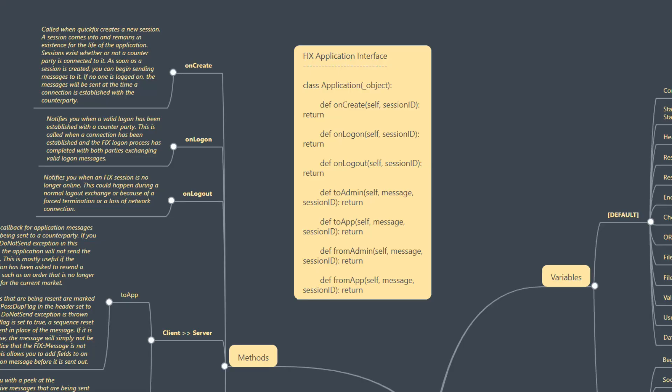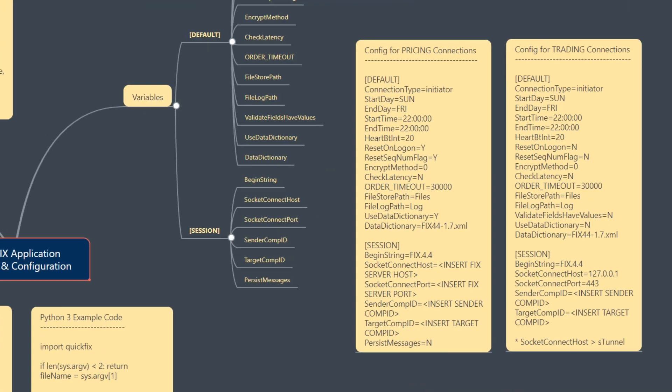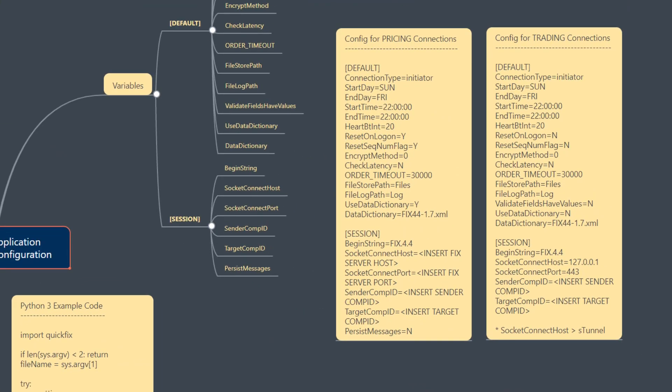Right, so we've gone through an introduction to QuickFix so far. We've talked about variable definitions and declarations. We've also gone into session configuration.